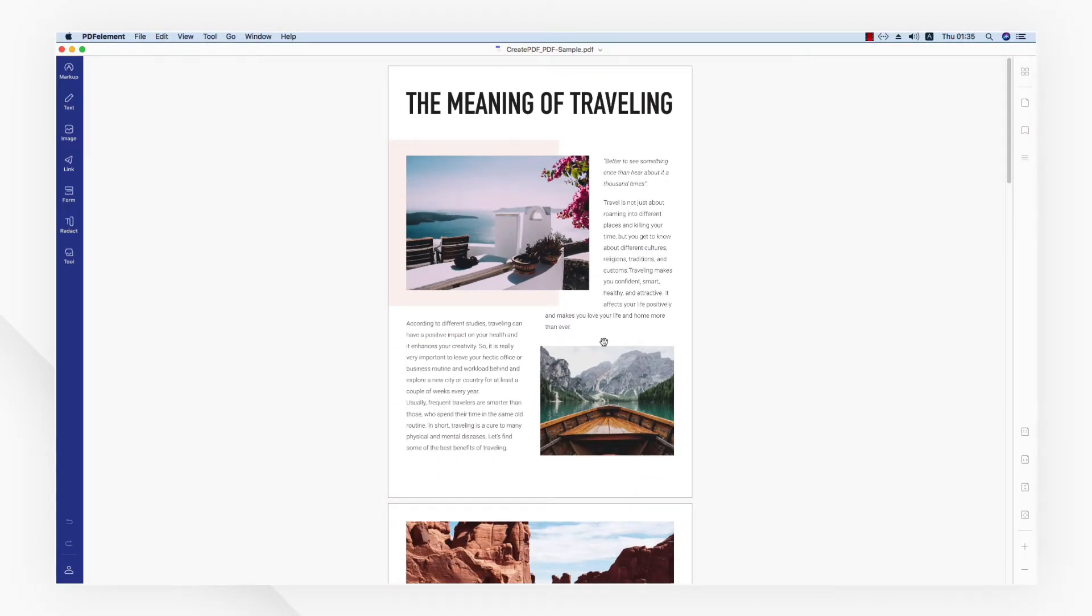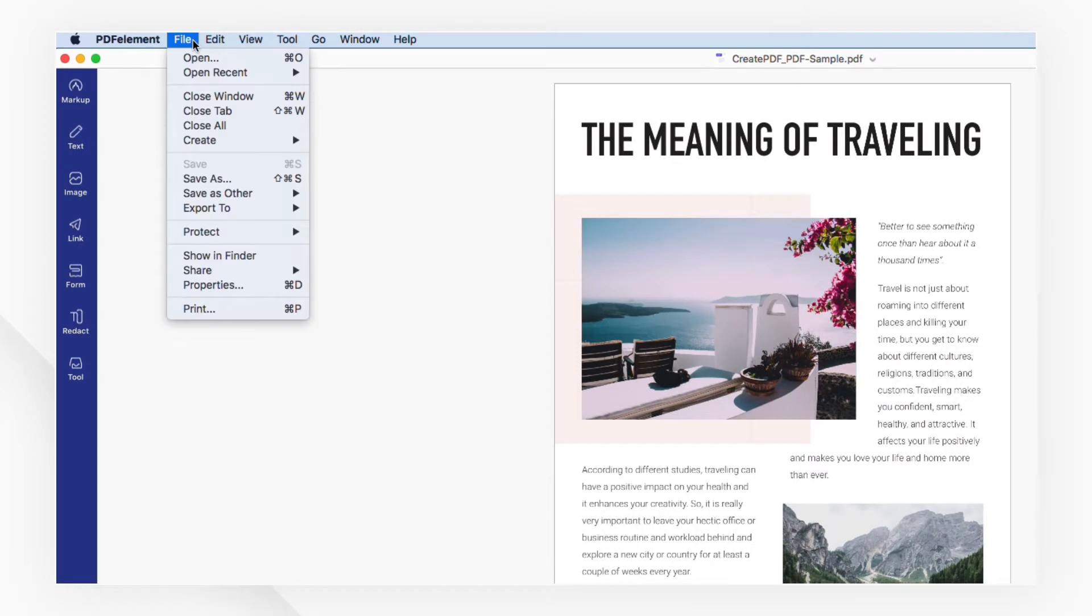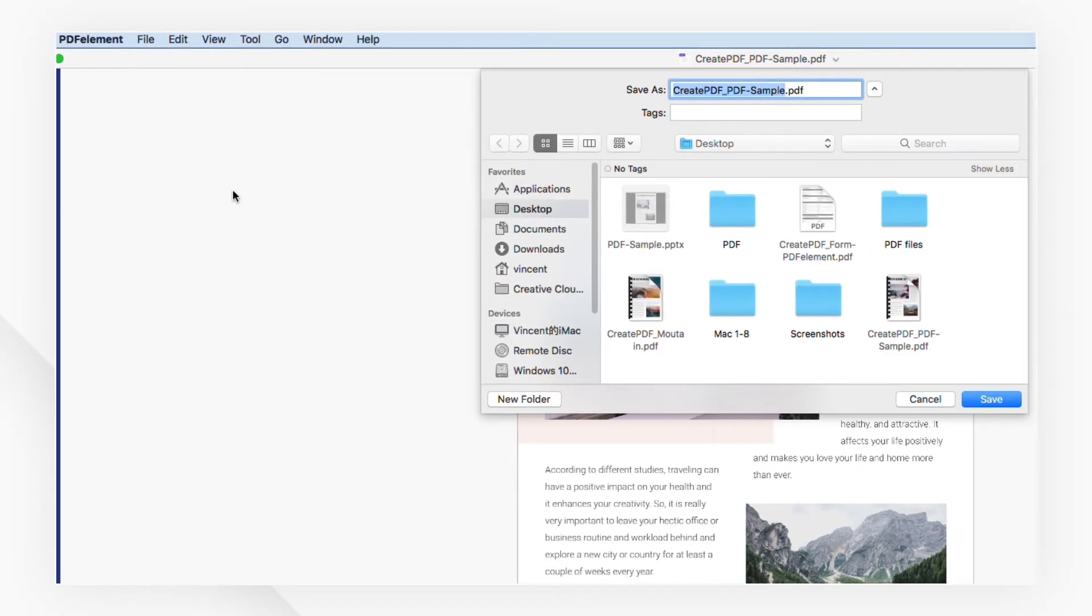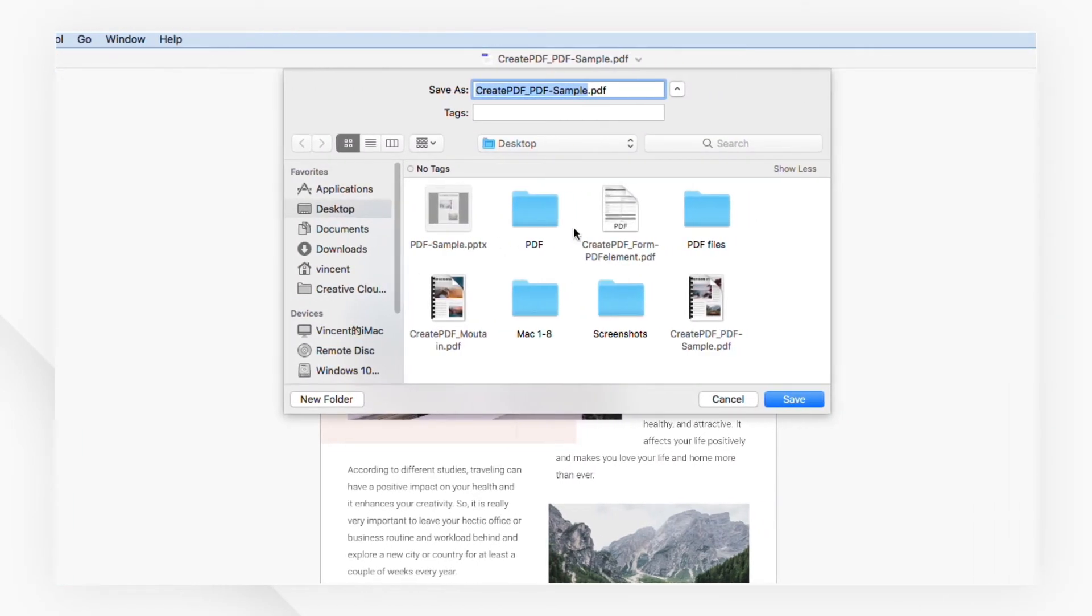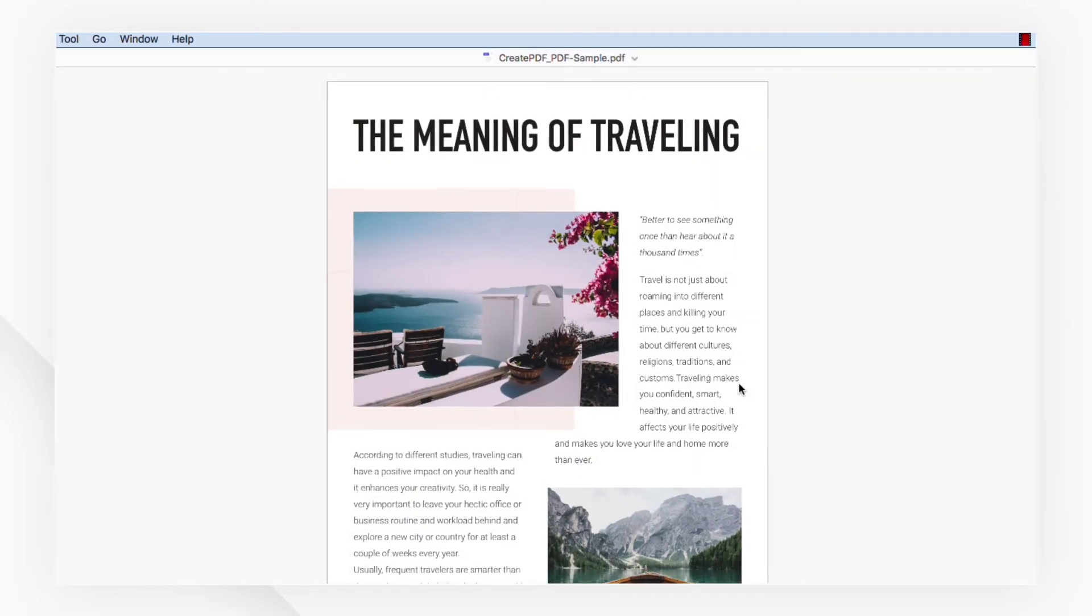Now if the layout and format looks good, just head to the file menu again and choose save as. Then choose a saving location with the pop-up window and click save to process.